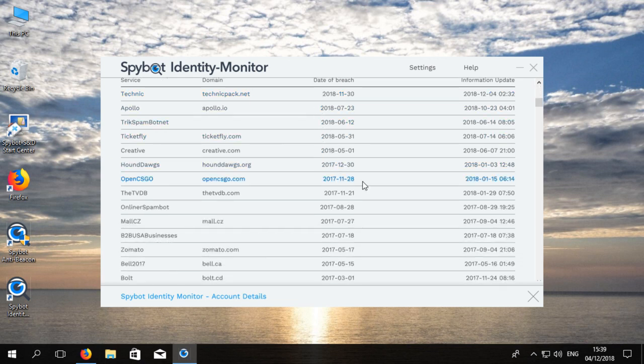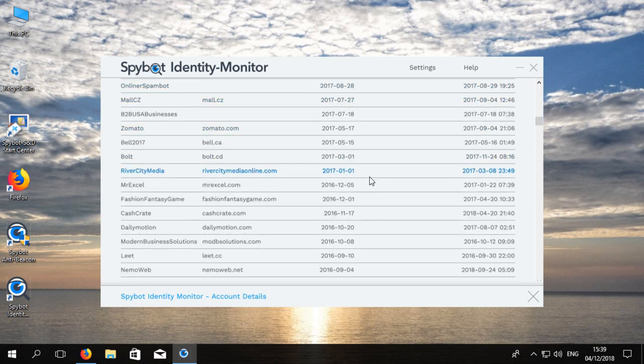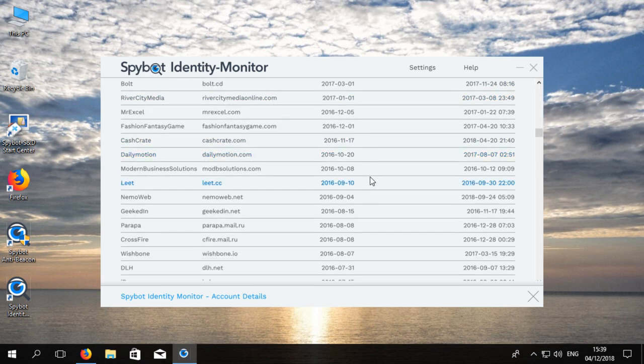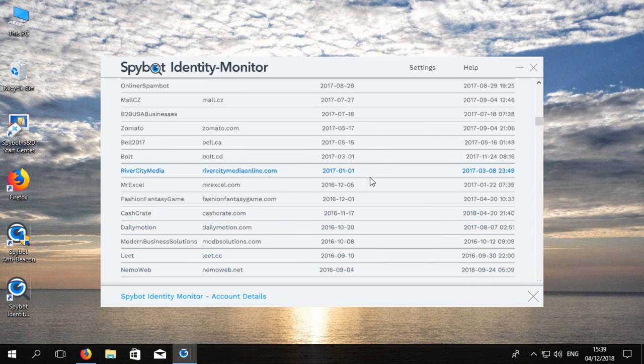You can view the compromised websites by clicking on the email address which will display the service name, domain name and the time of the data breach.